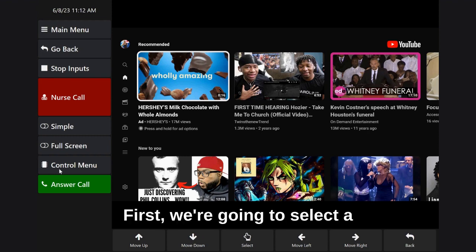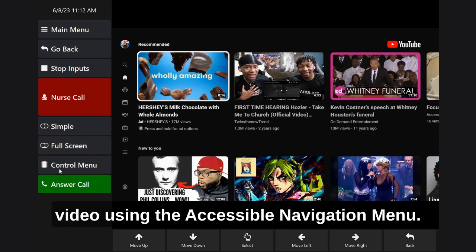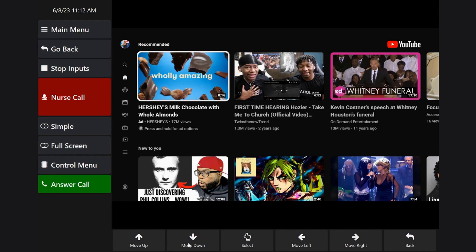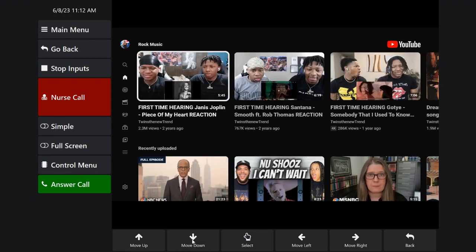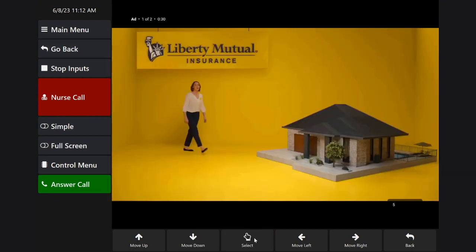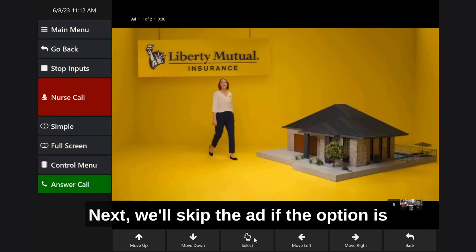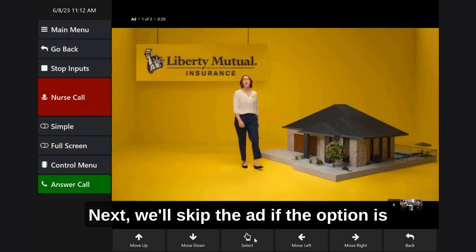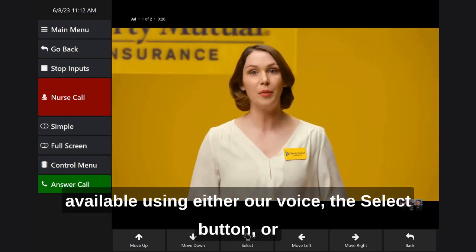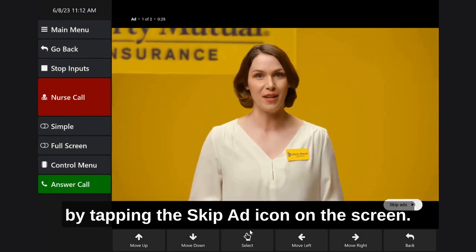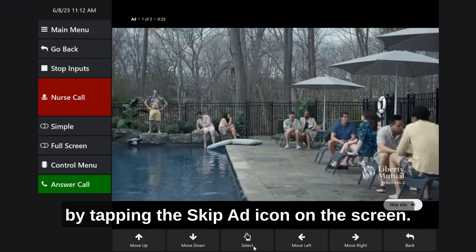First, we're going to select a video using the accessible navigation menu. Next, we'll skip the ad if the option is available using either our voice, the select button, or by tapping the skip ad icon on the screen.